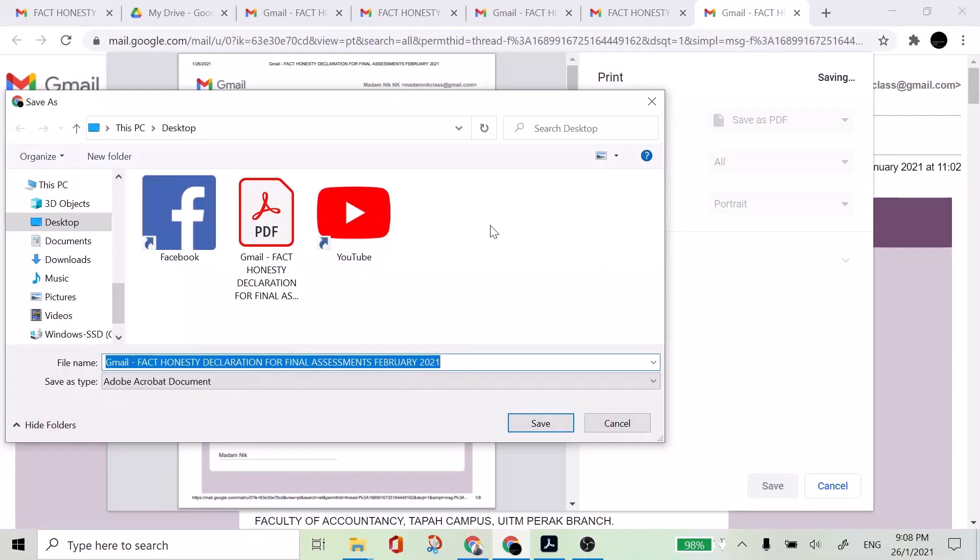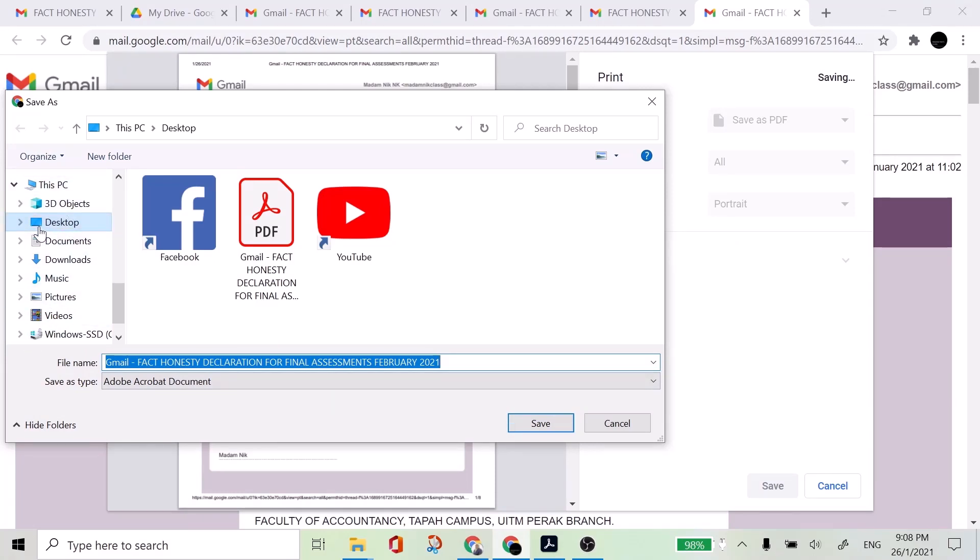A new window will pop up and ask you to enter the file name, and then to select the location. So I'm selecting a desktop, and then save.